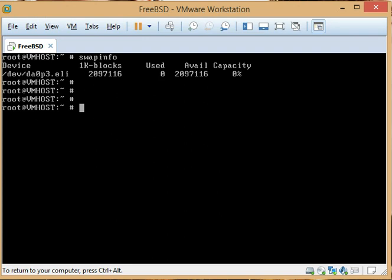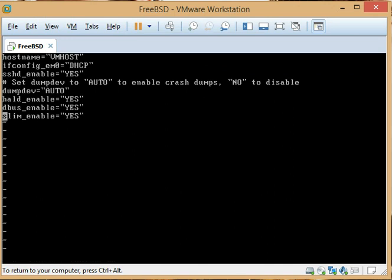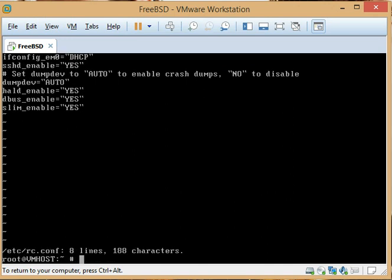This system is ready to go and the login manager works as well. Let me reboot this machine, turn on SLiM again, and I'll see you when it reboots. I'm going to resize the screen, and in the next video we're going to talk about building out a desktop with XFCE and some of the other things you can do with FreeBSD to make it a useful system.